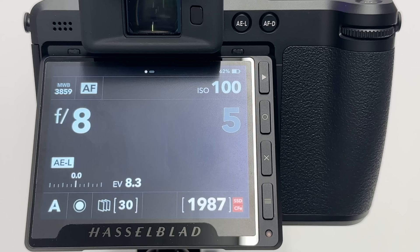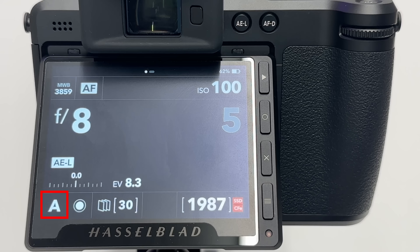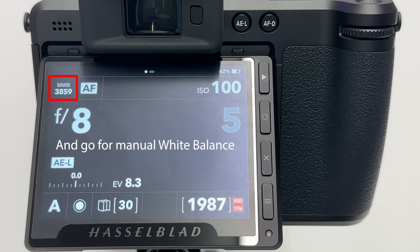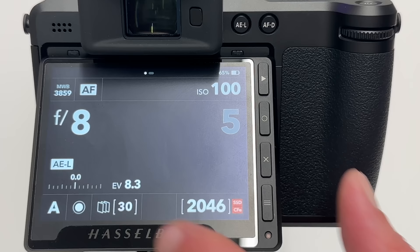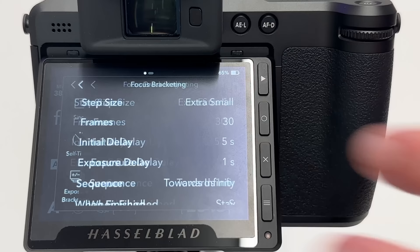For the following sequences I'll shoot at f8 on the 120mm macro lens — still a very shallow depth of field — ISO 100, in aperture priority. Normally I'd recommend full manual mode for focus bracketing, but here it's no problem. We'll play with different menu entries to get a better understanding of what they mean.